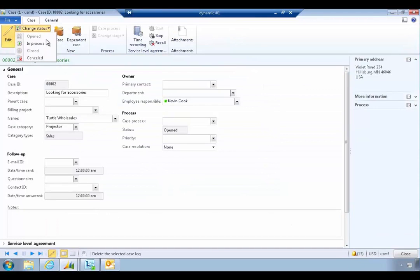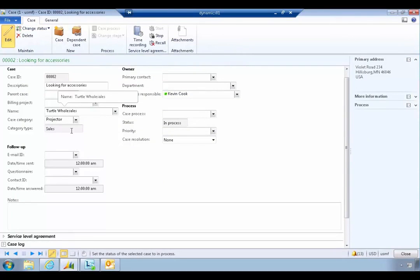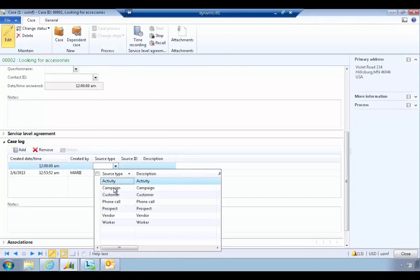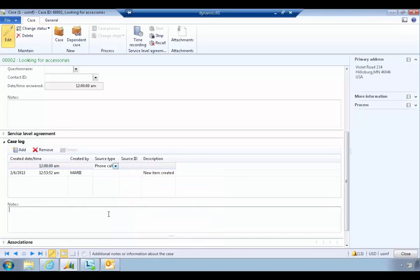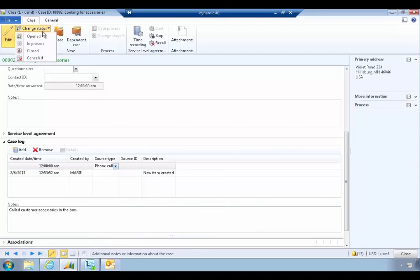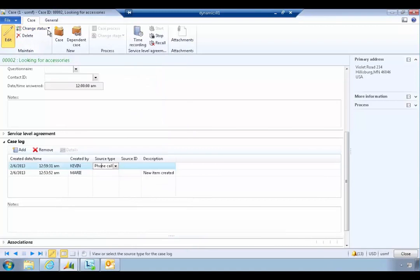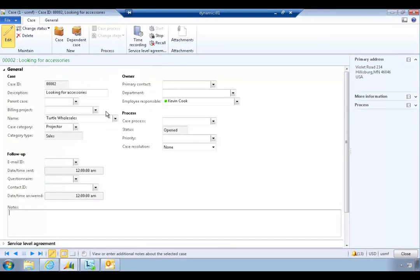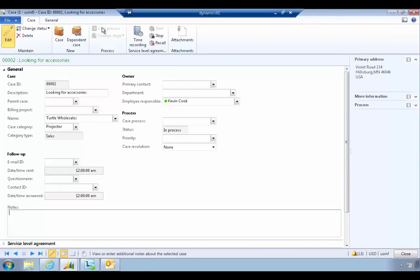With the case open, Kevin can put it into 'In Process' as a status. He can add something to the case log — for example, he can log a phone call and say 'called customer, accessories in the box.' He's dealt with the issue, so now he can close the case. If it's not open, he can certainly open it again to put in the details — for example, if the customer rings back, he could put it back to 'In Process.'